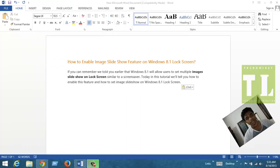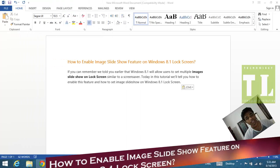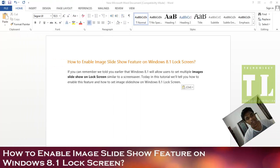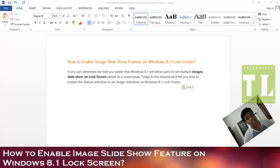Hello guys, this is Shravan from Technical Inspiration, and today our topic is all about the Image Slideshow feature on your Windows 8.1 lock screen.